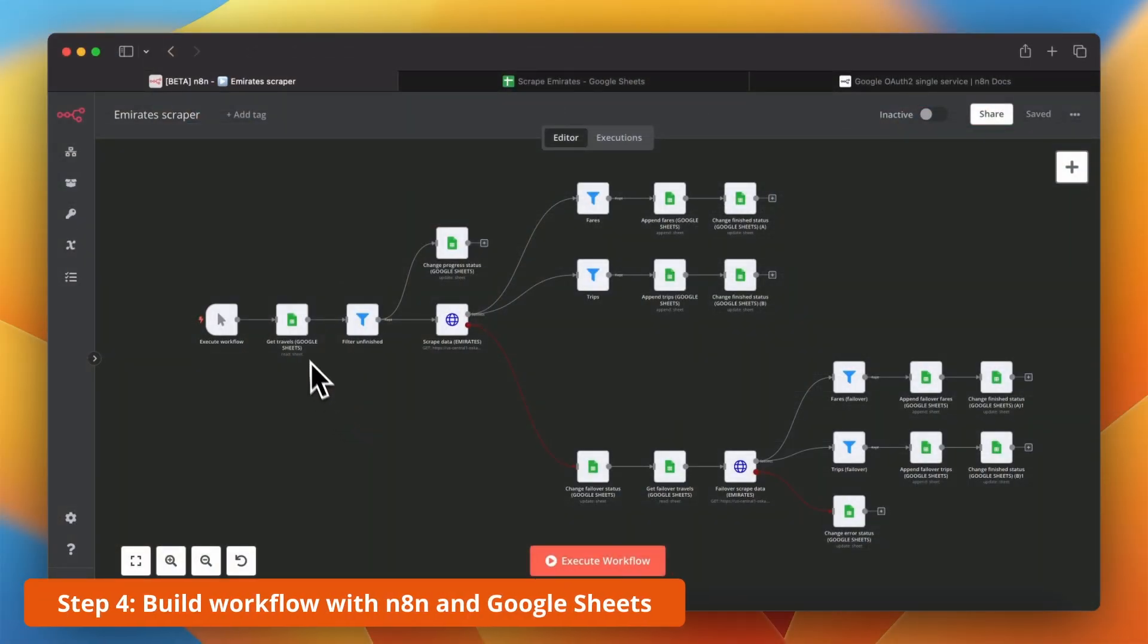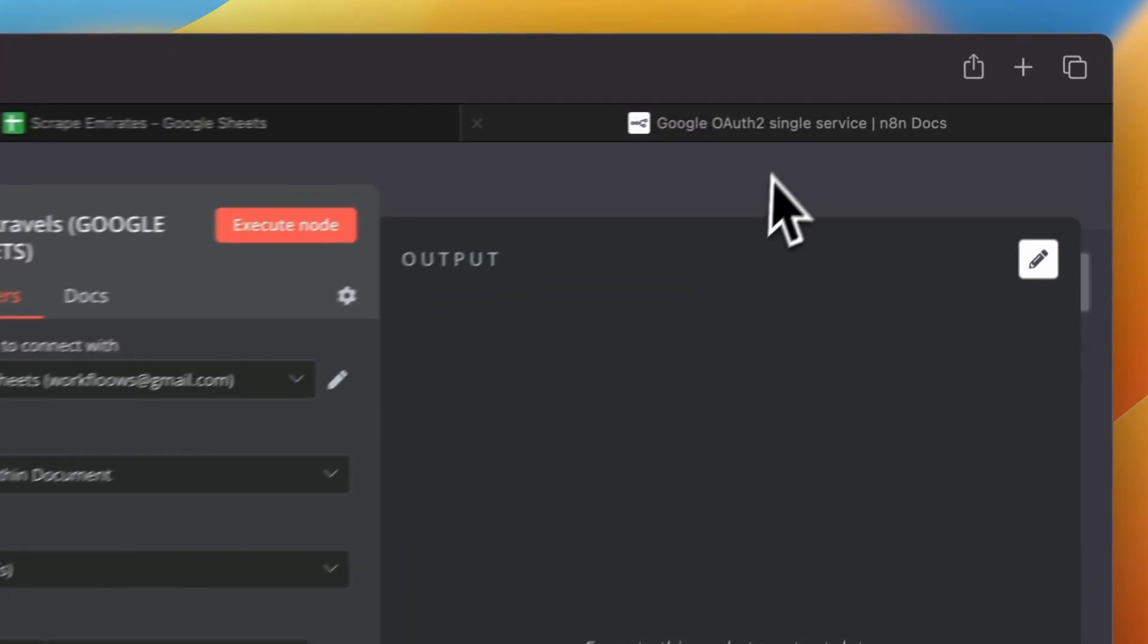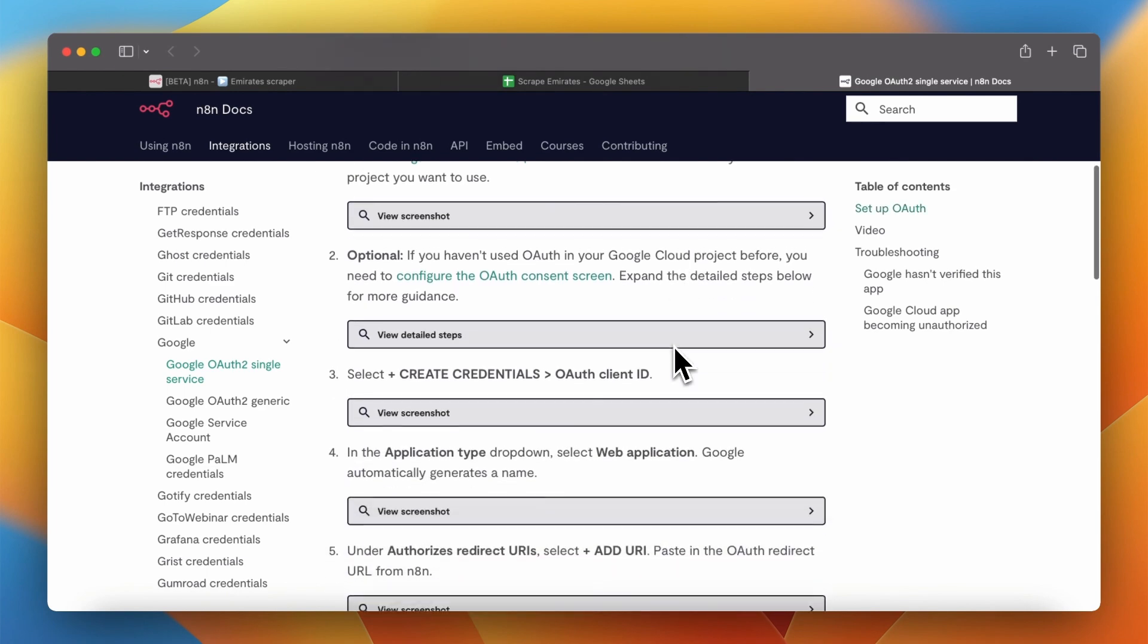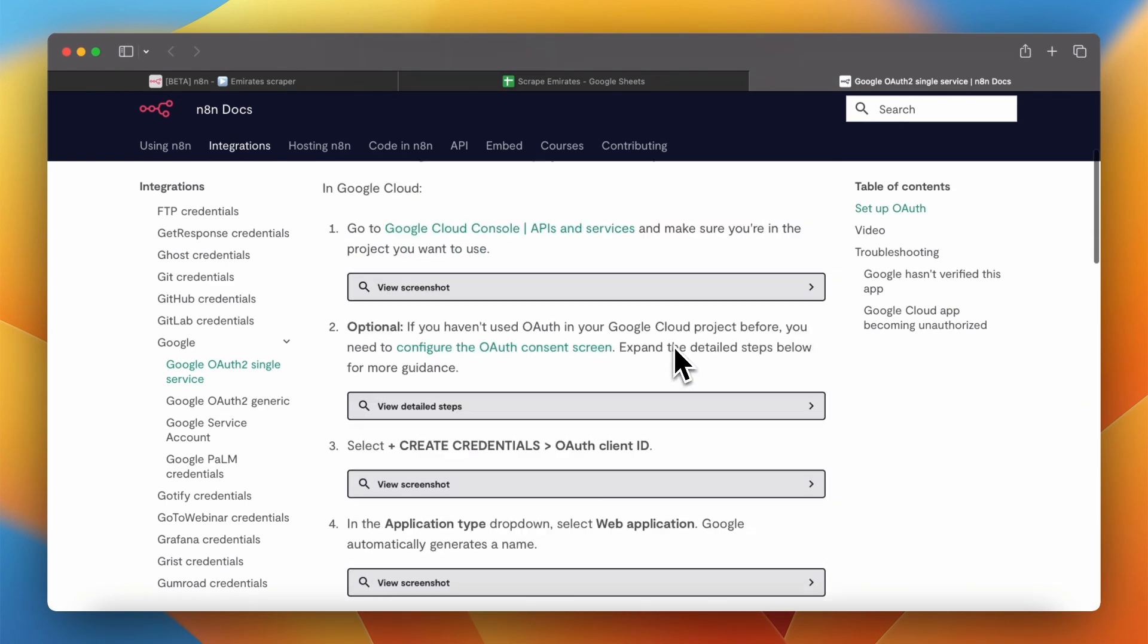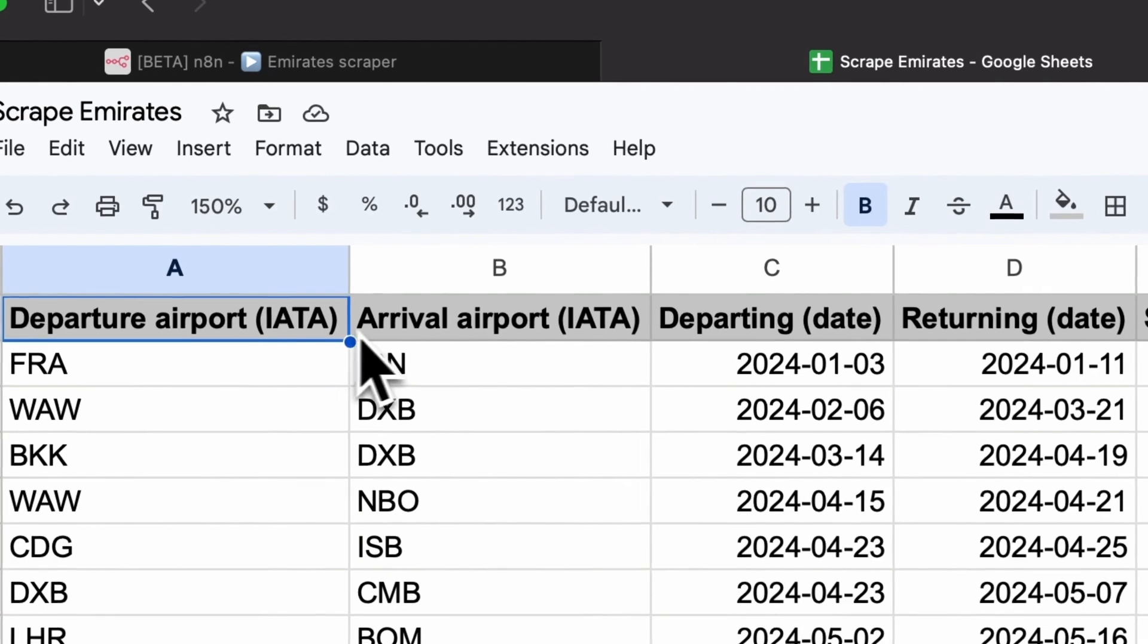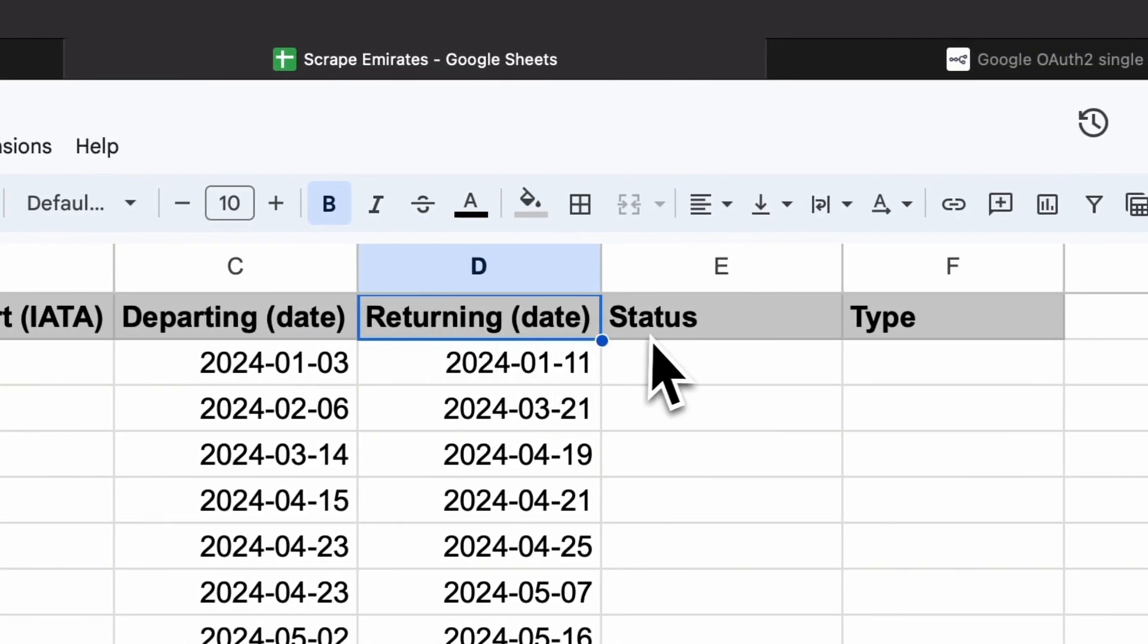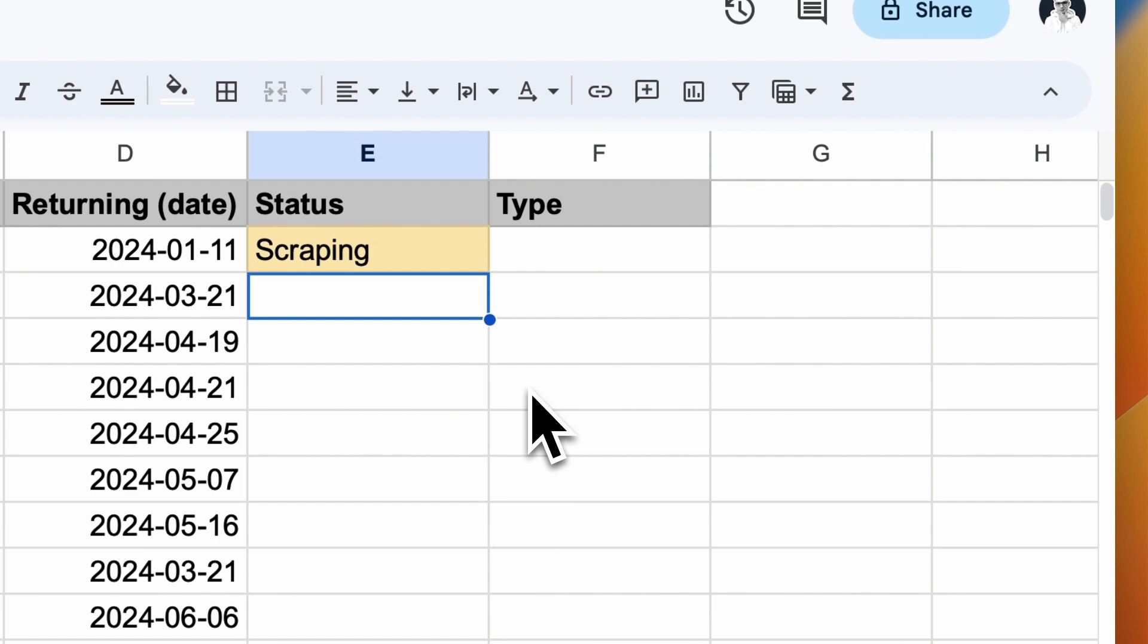Now let's take a closer look at google sheets which will be used as storage for our scraping requests and outputs. I have already added credentials for my google sheets node but if you need any help with setting this up I will leave you link in the description to official documentation. The main spreadsheet of the google sheets file consists of six columns. The first four columns are inputs. Here we need to specify airport codes and travel dates. The last two columns are dynamic fields. Here the status of scraping and output type will be noted.